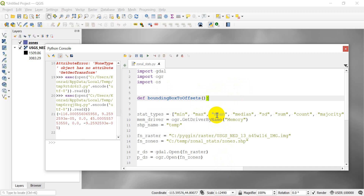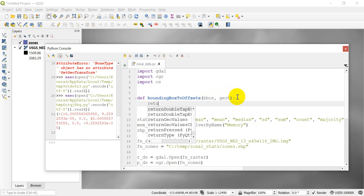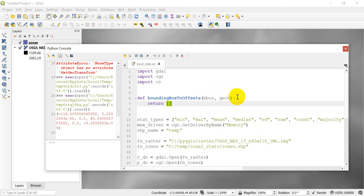We're going to add some arguments with a colon on the end. In this function, we need to import a bounding box — we'll abbreviate it bbox — and we need to have a geotransform. So the inputs are bbox and geotransform. What this is going to return is rows and columns: a starting row, an ending row, a starting column, and an ending column. That will give us a chunk of columns and rows to take out of our existing raster — row1, row2, col1, col2.